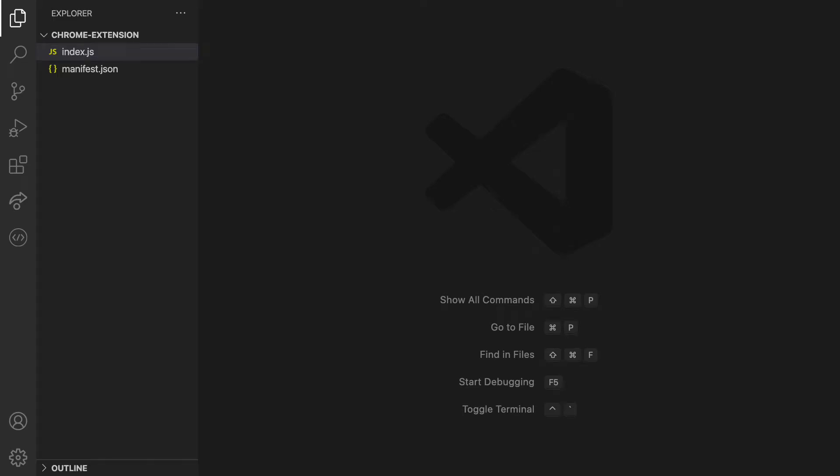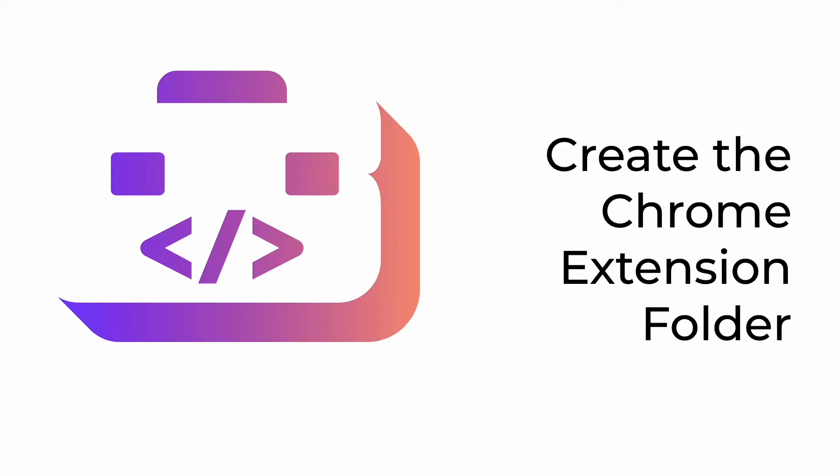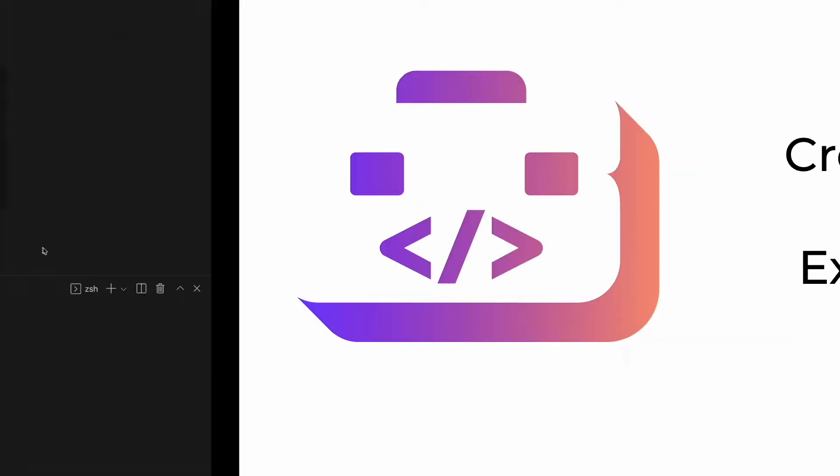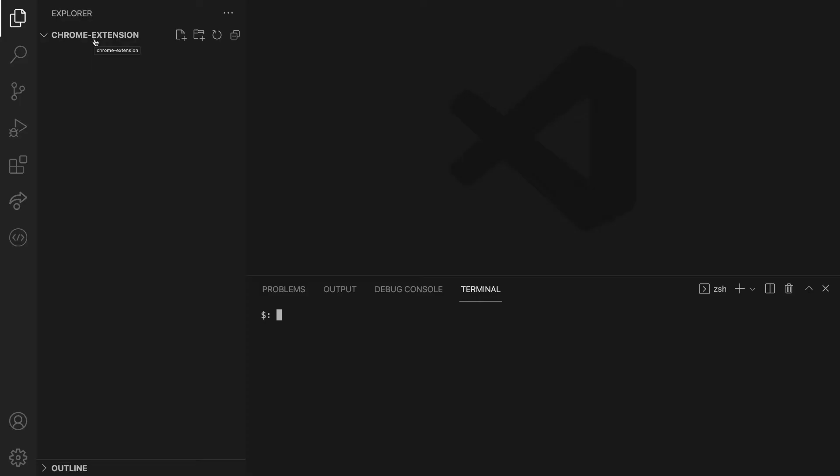To build our Chrome extension, let's start off by creating the folder that will contain the Chrome extension files. Create a folder in your computer and give it a name you like, for instance, mine is chrome-extension.